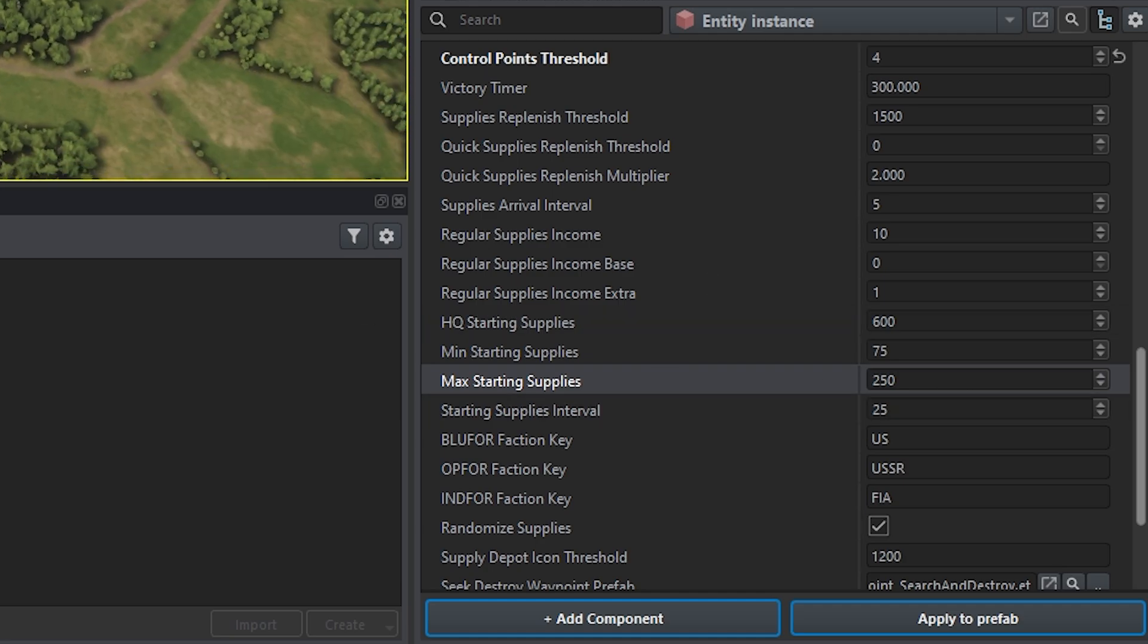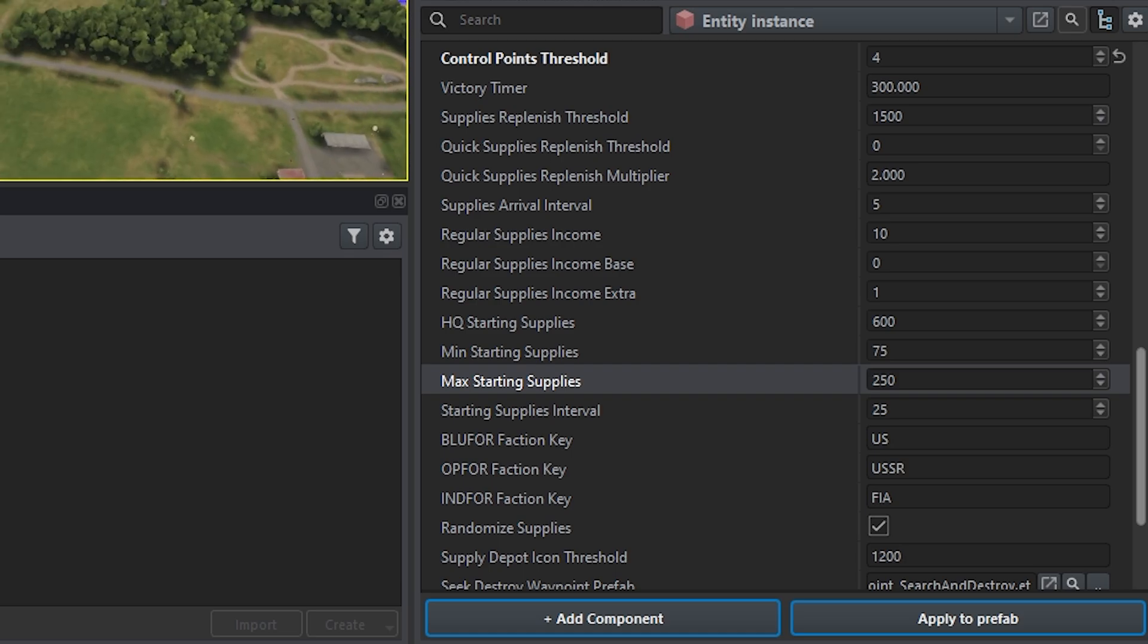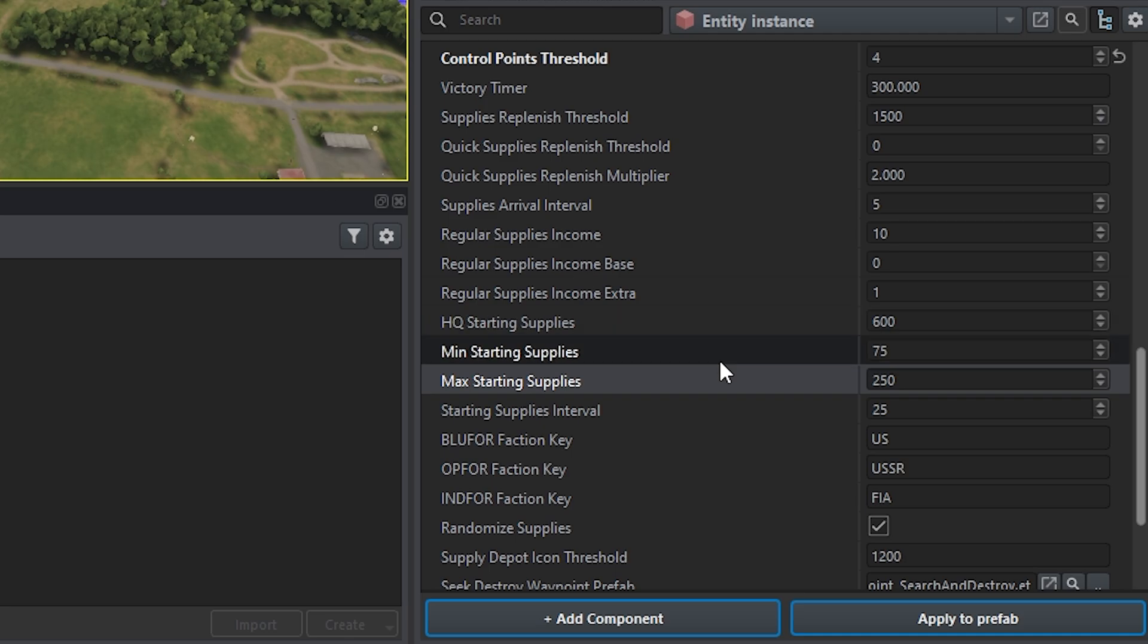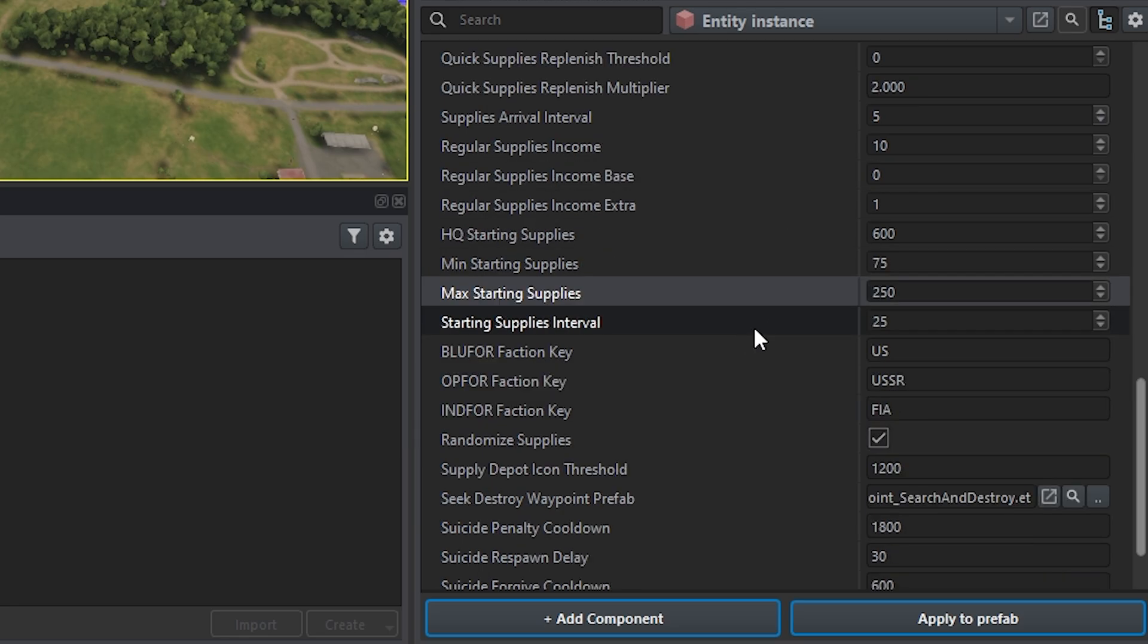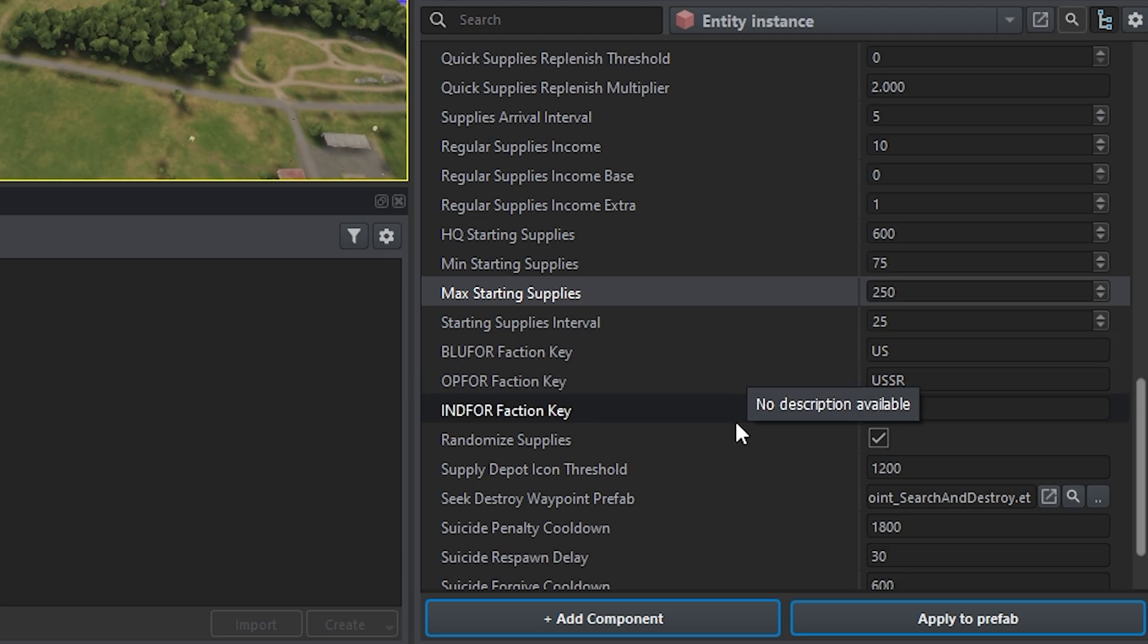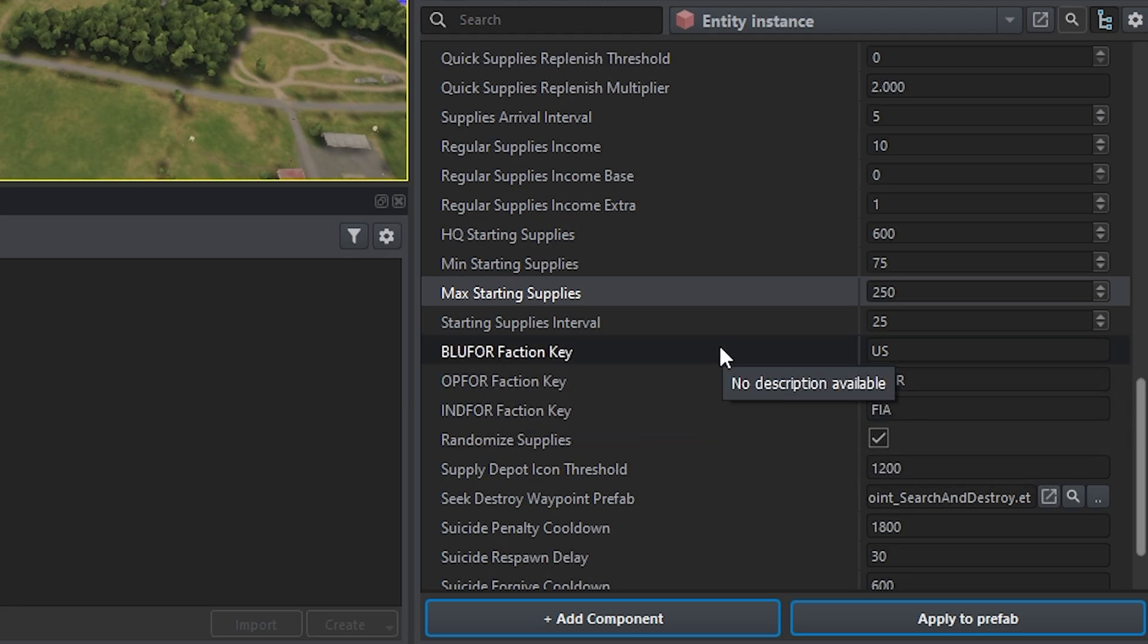Just remember supplies will not replenish unless there's a radio relay at that point. So I know some people like to just give enough supplies, like 275, just enough for the players to plop down the radio. So yeah, that's something that you can do. And then there's a bunch of other stuff here. We're not going to be talking about these. I'll be talking about these in a later video about the faction keys.